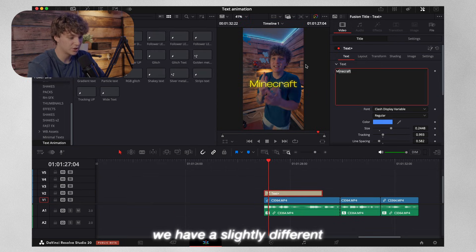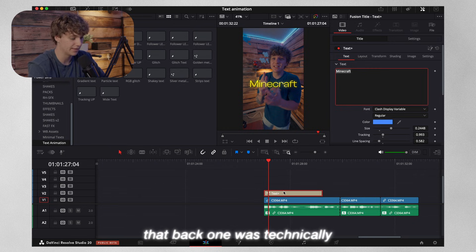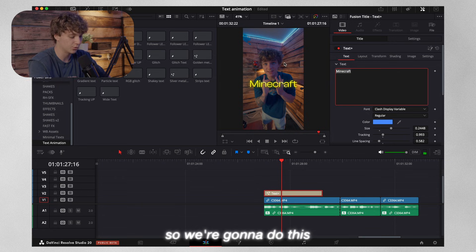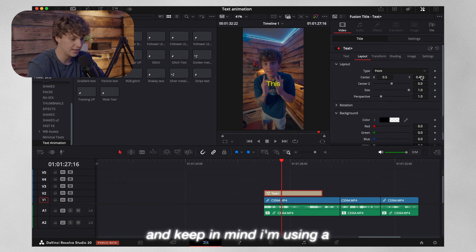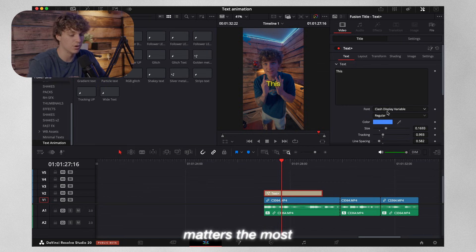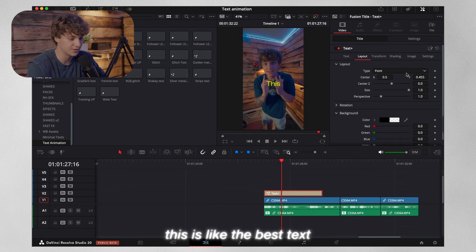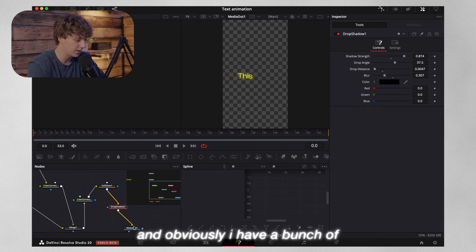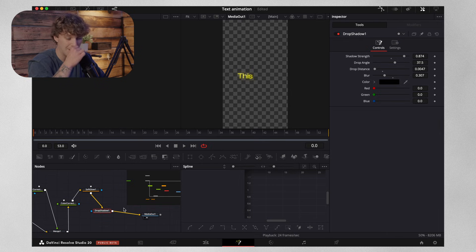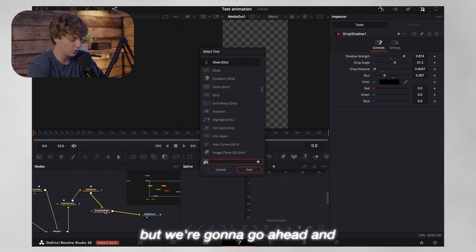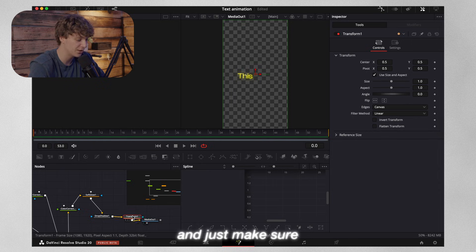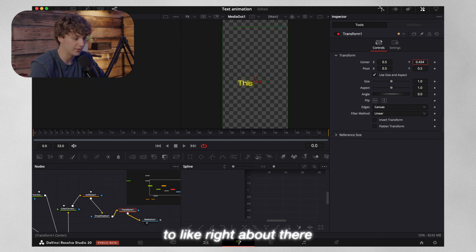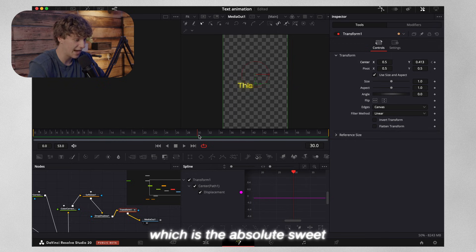So for this one, we have a slightly different title text animation — this is where the actual animation comes into play. I start off by saying 'this is exactly,' so we're going to size this down. Keep in mind, I'm using a different text title — guys, the font matters the most. Clash Display Variable is literally going to change your life. This is the best text title you can use. We're going to go to the Fusion page with this, add a transform node into the timeline and make sure it's at the very end. Then we scroll down on the Transform Center X/Y and change it down to about there. We hit a keyframe and go to frame 30, which is the absolute sweet spot.